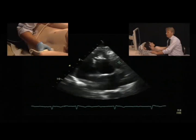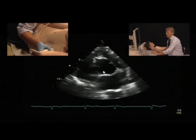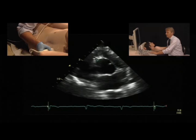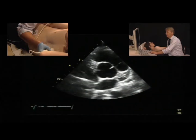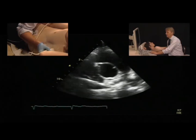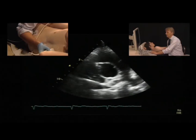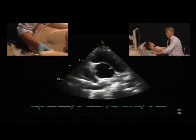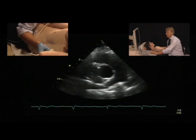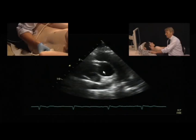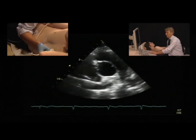We can also see certain details at this level — for example, it is possible to even see the origin of the right coronary artery. The left coronary artery is more difficult to visualize in the short axis view.